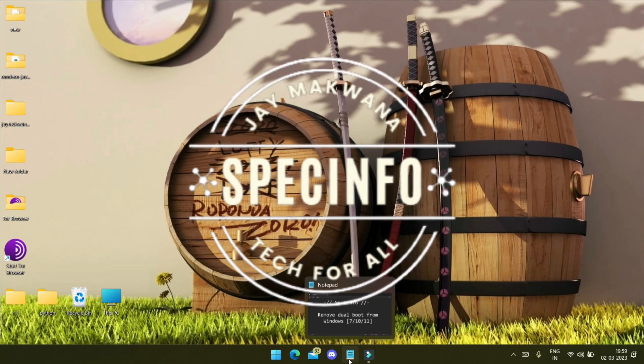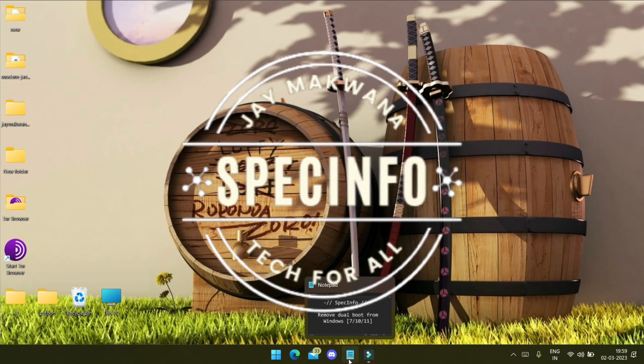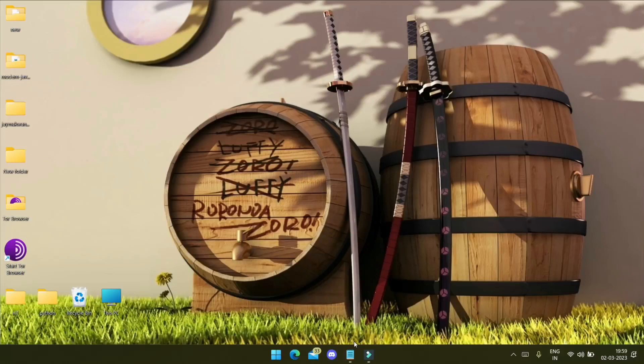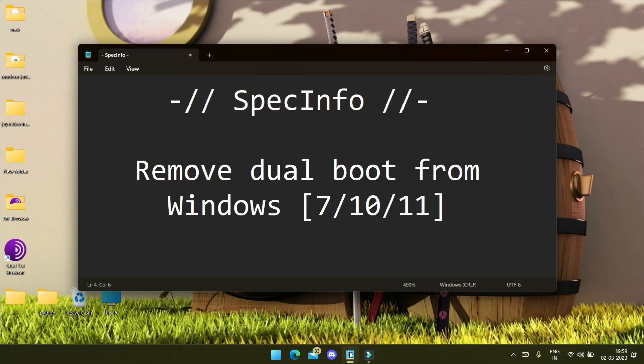Hey everyone, this is Spec Info and thank you so much for clicking on this video. In this video I'm going to show you how you can remove the operating system in your dual boot from your Windows machine. Here I'm demonstrating with Windows 11, but the procedure I'm showing will work in Windows 7 as well as in Windows 10.